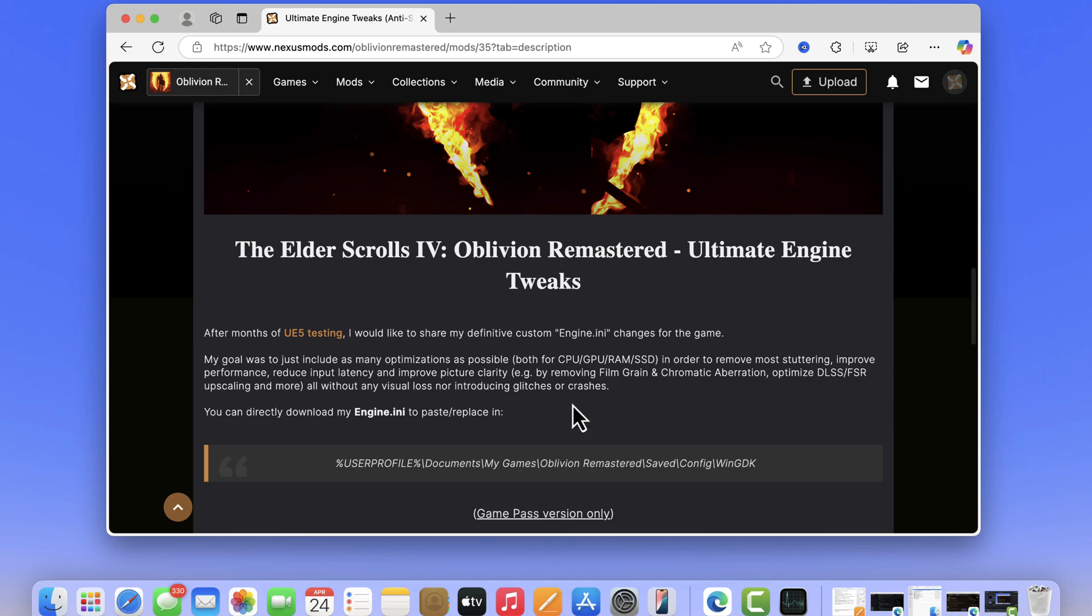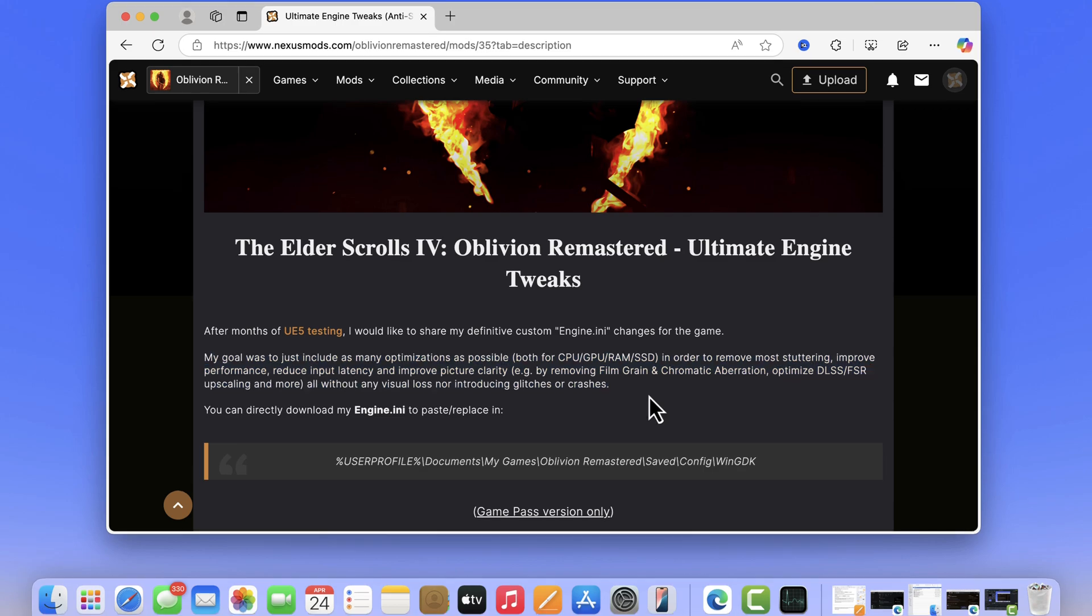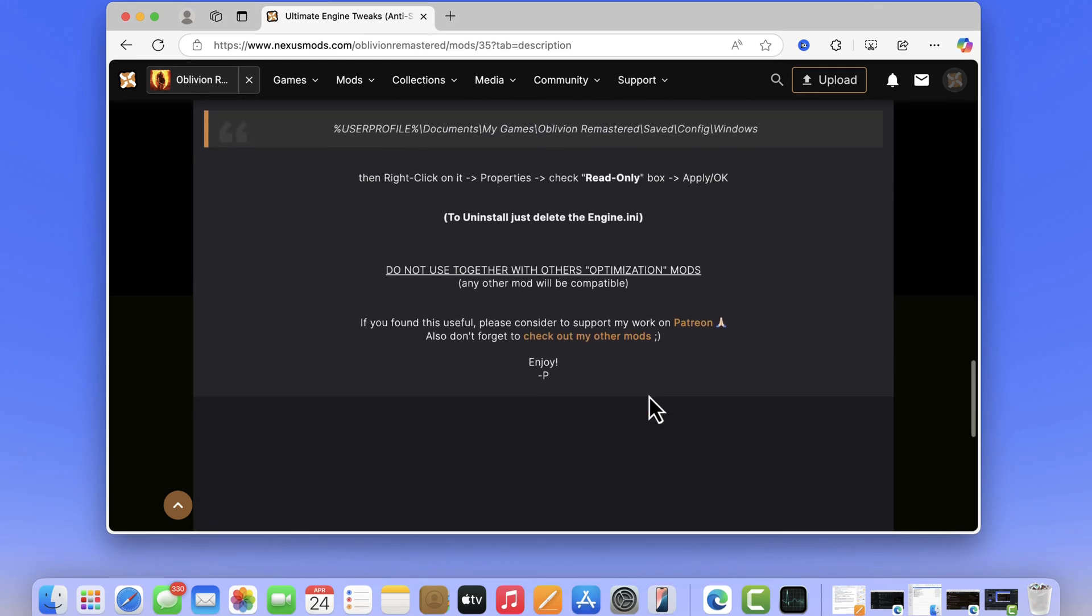As per the OP, doing this will not only help with stuttering but improve performance, reduce input latency, improve picture clarity, crashes, and even more. So you should give it a try. You can also uninstall the mod simply by deleting the engine.ini file that you pasted in earlier steps.